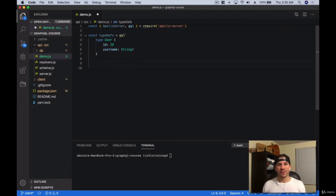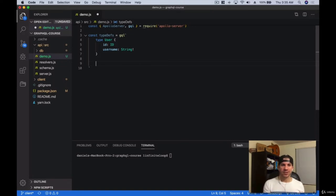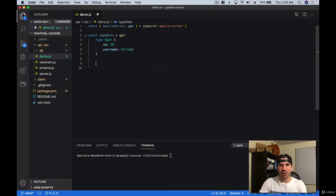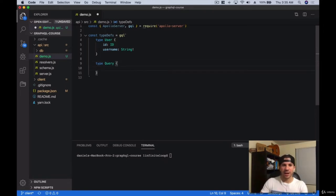Now that we have our first type, the next thing is we want to make sure we can tell it what it can query for. We first have to write our types, then we write our query — what we can ask of this user. So let's make the second type, which is going to be called 'type Query'.